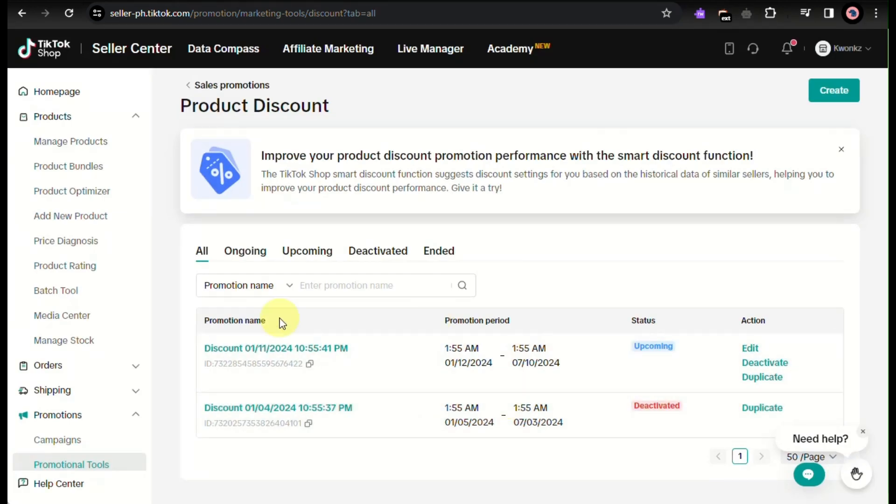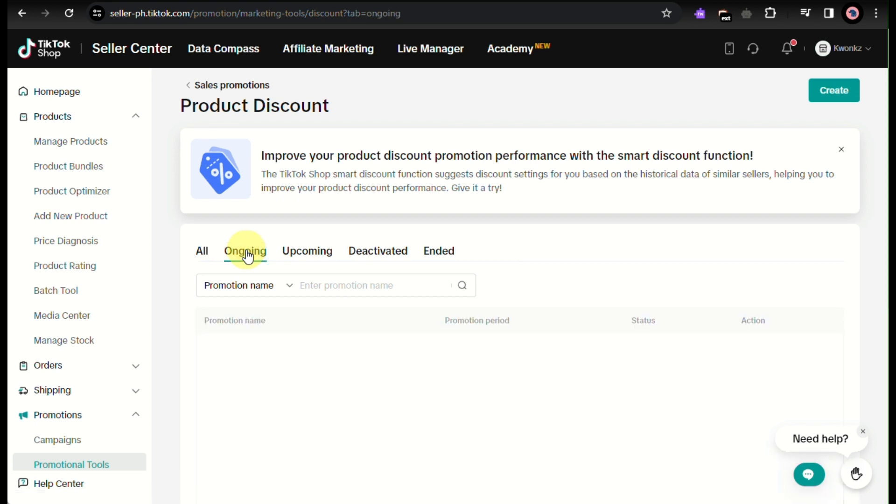All you have to do is log in into your TikTok seller account and choose the discount that you currently have that is currently ongoing.